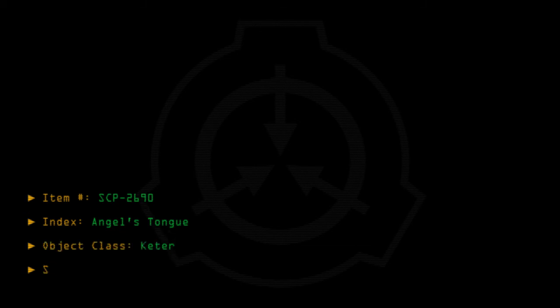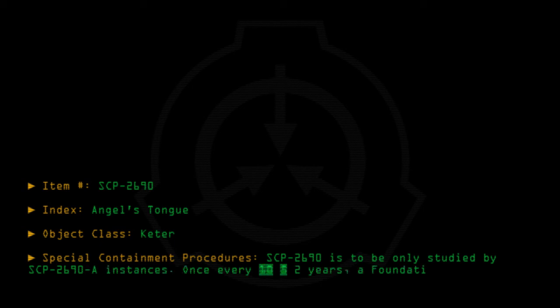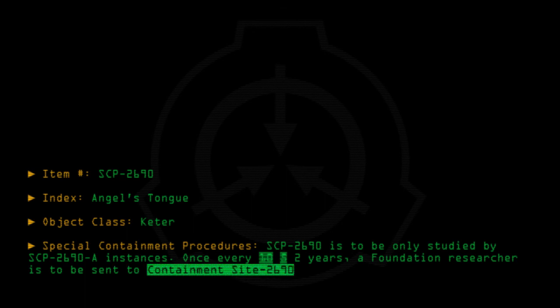Special Containment Procedures: SCP-2690 is to be only studied by SCP-2690-A instances. Once every 10, 5, 2 years, a Foundation researcher is to be sent to Containment Site-2690.